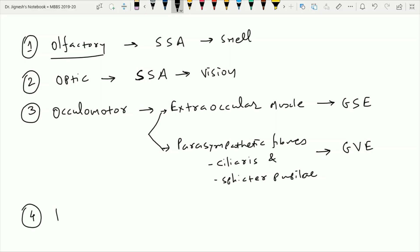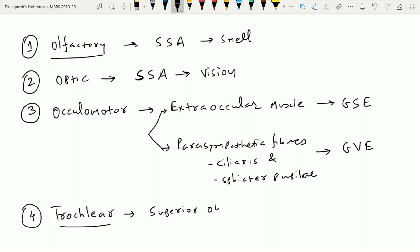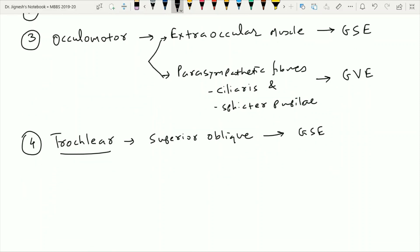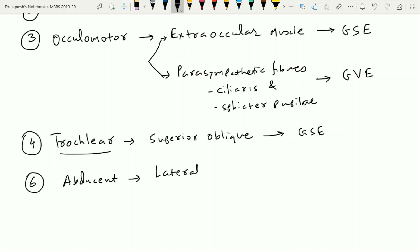The fourth cranial nerve is the trochlear nerve. It provides nerve supply to the superior oblique muscle, which is one of the extraocular muscles. Therefore, the component of the trochlear nerve is the general somatic efferent type of fiber. Similarly, the sixth cranial nerve — the abducens nerve — provides nerve supply to the lateral rectus muscle, another extraocular muscle, and its fibers also fall under the general somatic efferent group.